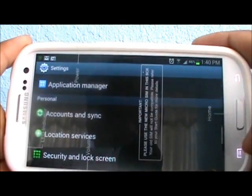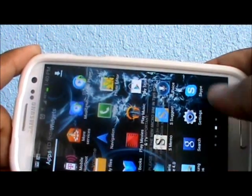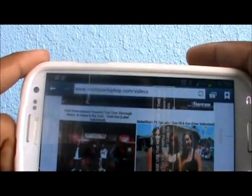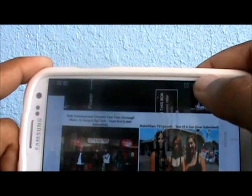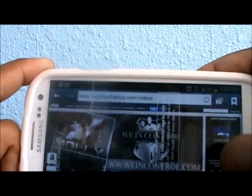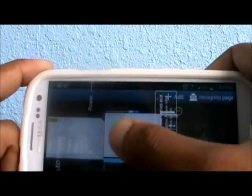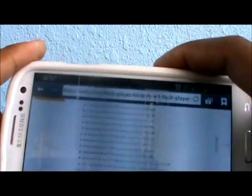Then open your browser. I will have the link in the description so you can get to it easily. This right here is the Adobe website — Adobe Flash Player Help — and this is for all Android versions.